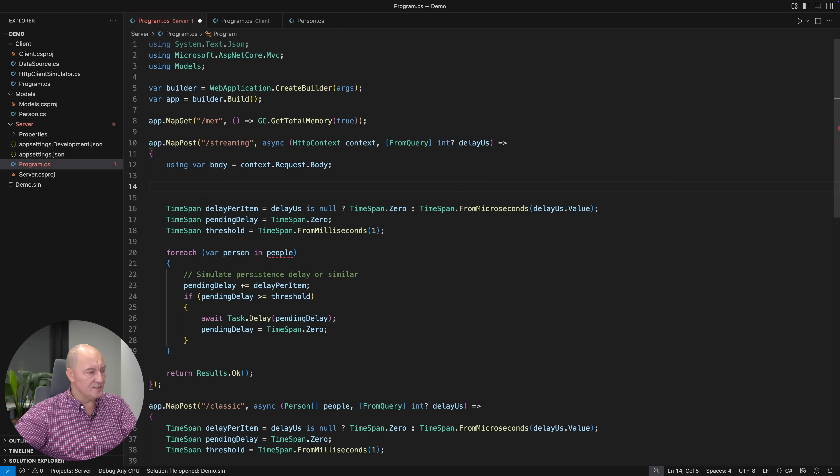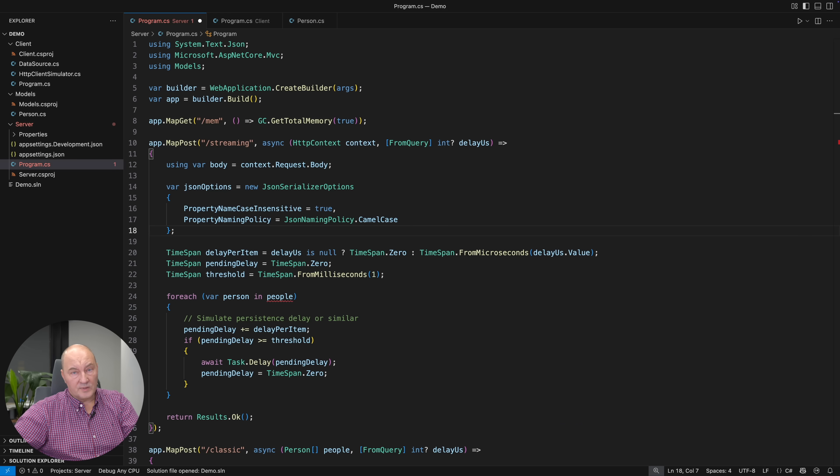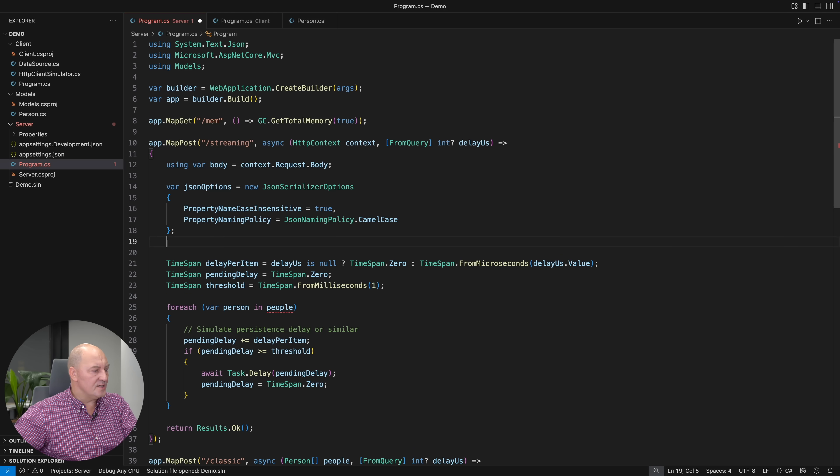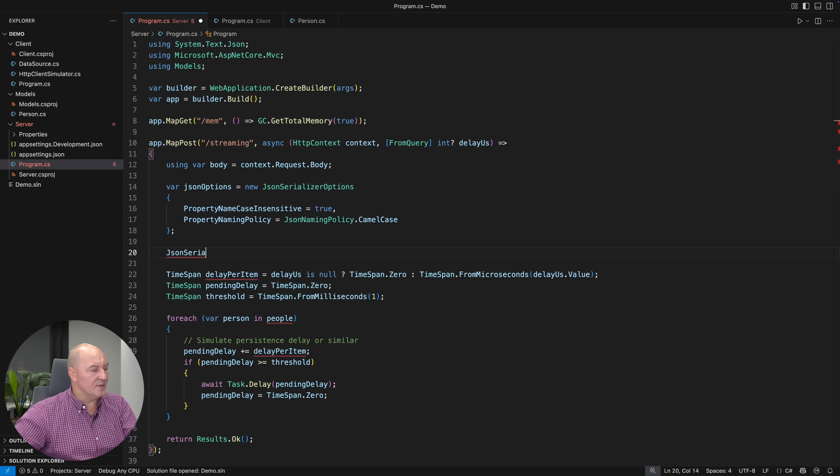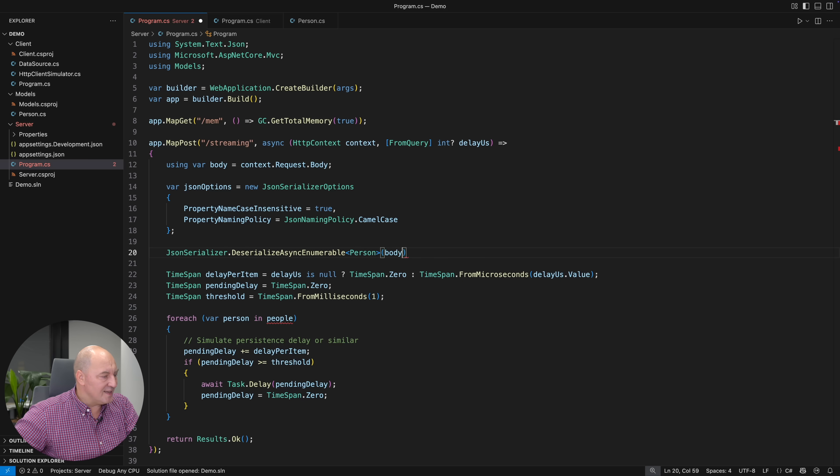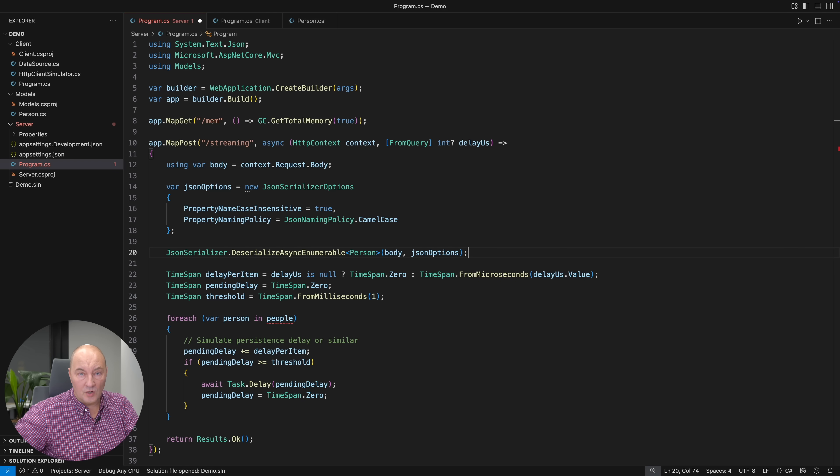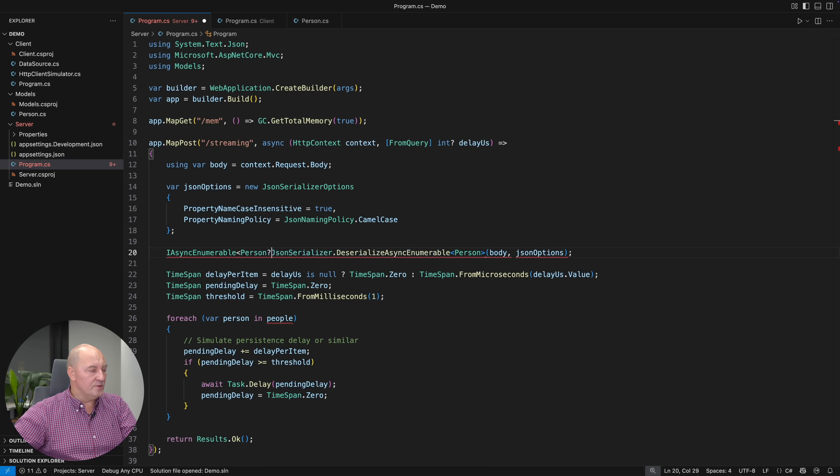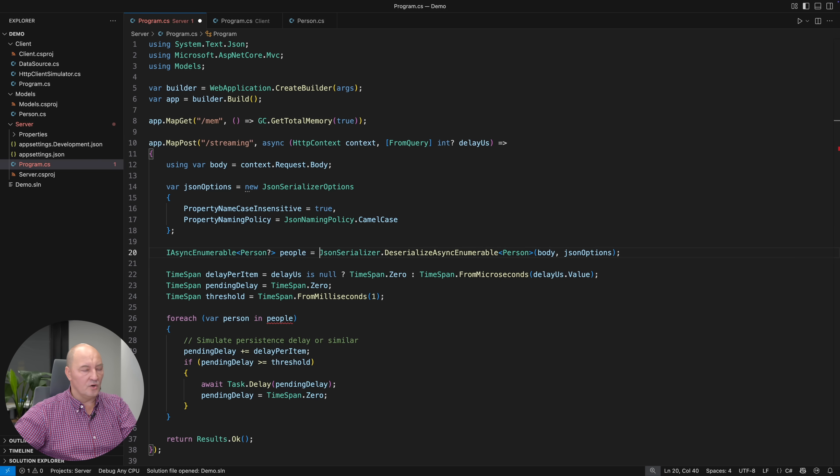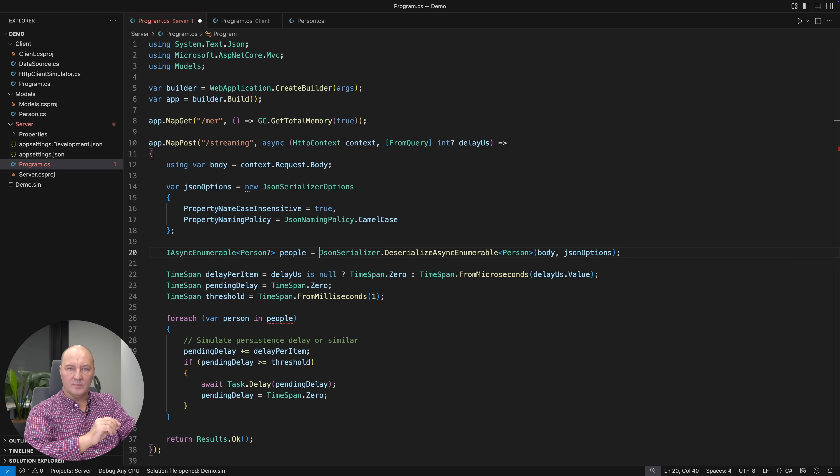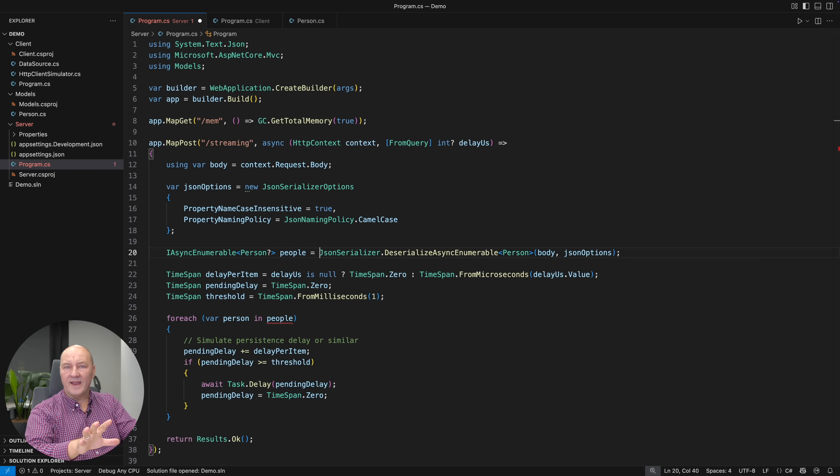This is how you do that. Prepare the JSON serialization options. This is what the server would do for you, but now you have to do it yourself. And then use the JSON serializer, but use the special method called deserialize async enumerable. And give it the type of the instance of the object. It returns an async enumerable of nullable person objects. This method is only applicable if the JSON you are receiving is the JSON array.